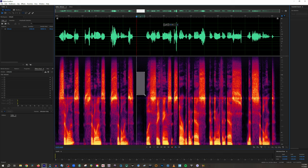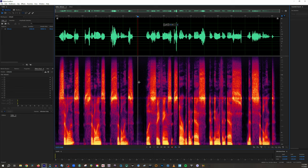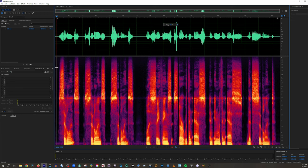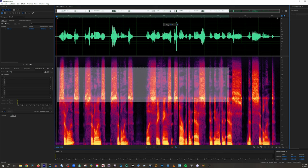The quieter the audio, the darker the color; the louder the audio, the brighter the color. Here, there is virtually almost nothing audible happening, as you can see, because it's very dark. This sibilance is so incredibly bad that I can literally just look at this and tell where the sibilance lives.